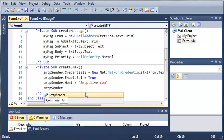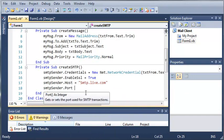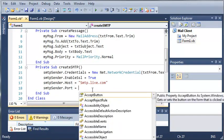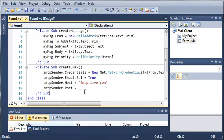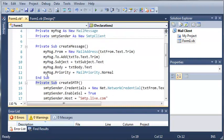So then we'll do SMTP sender dot port equals, and we're going to have to supply the port that it connects to. Now I believe the port is 587. We'll just have to see if that works. Okay, so now we've got our create SMTP.